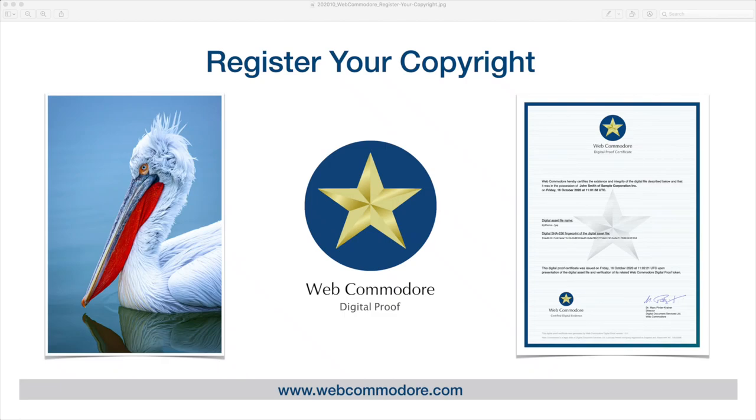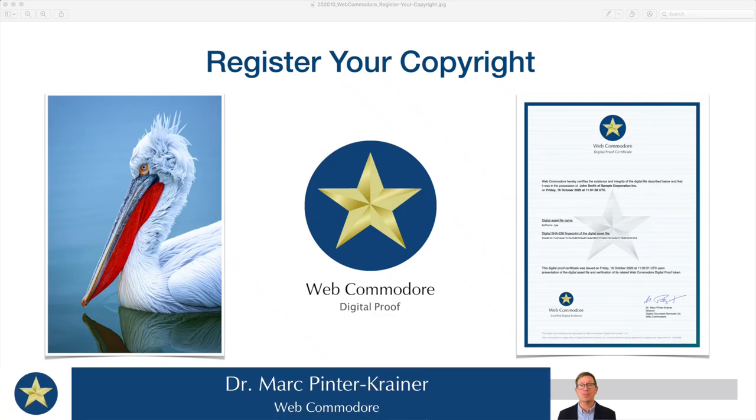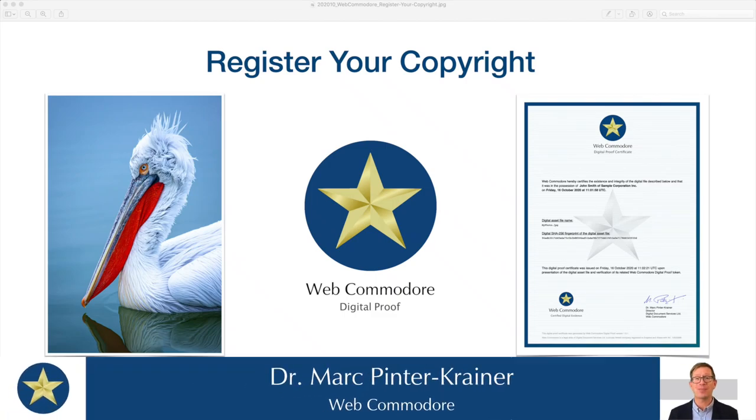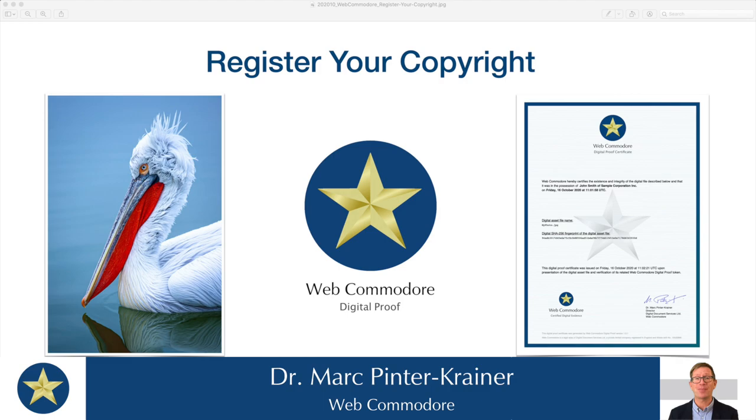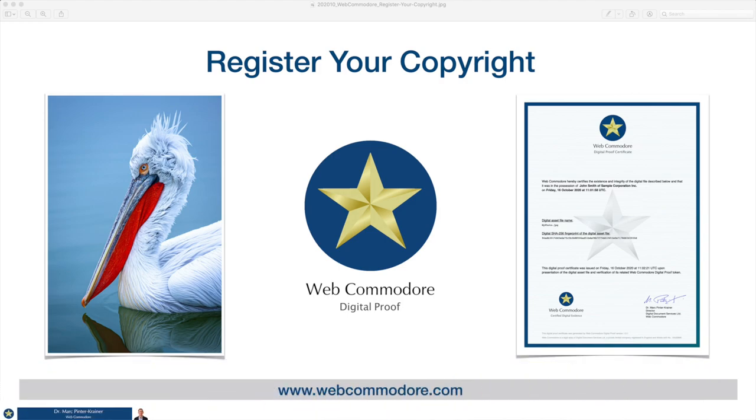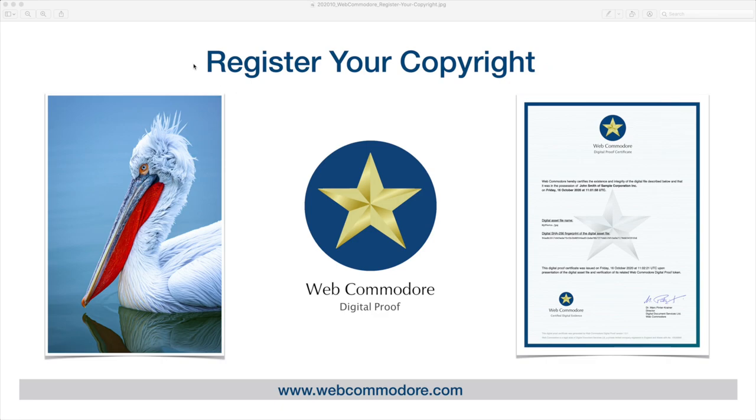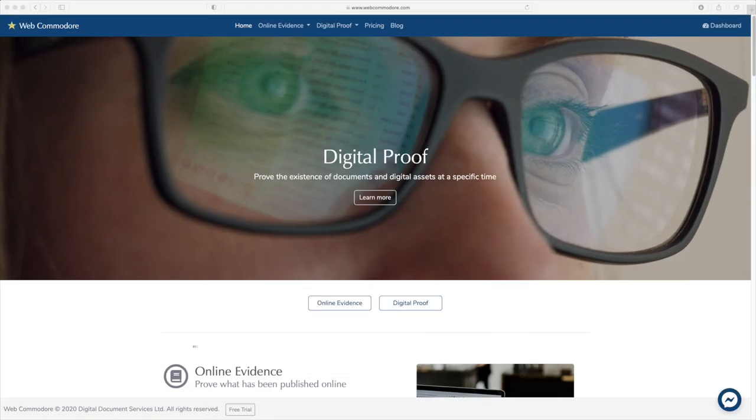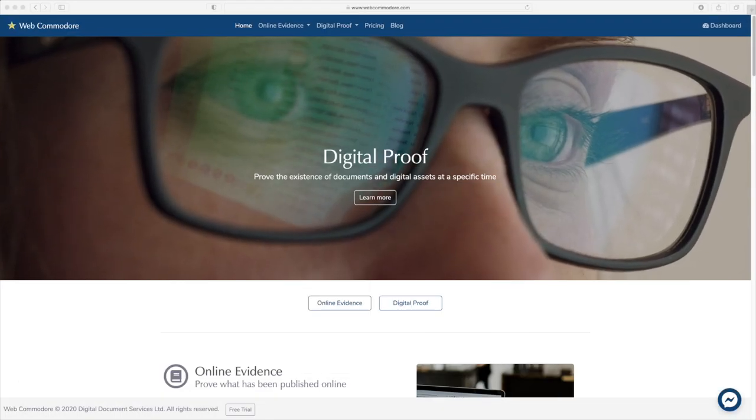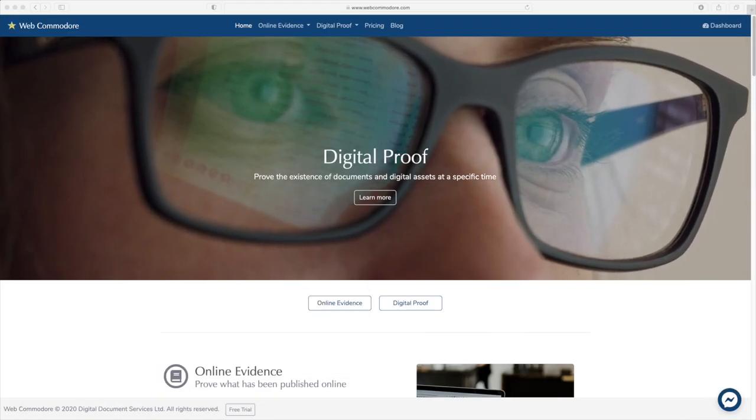I would like to show you how you can generate digital proof tokens for your creative works such as your photography using Web Commodore. These digital proof tokens are evidence that you are in possession of your digital files, your photos, your images at a specific moment in time and are therefore an essential part of effective copyright protection.